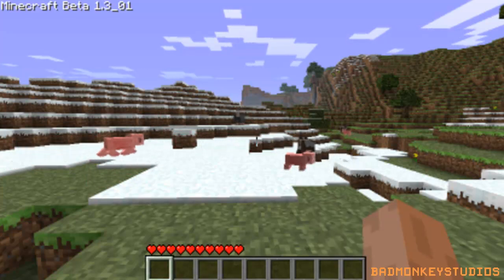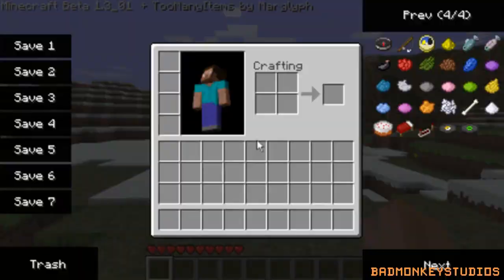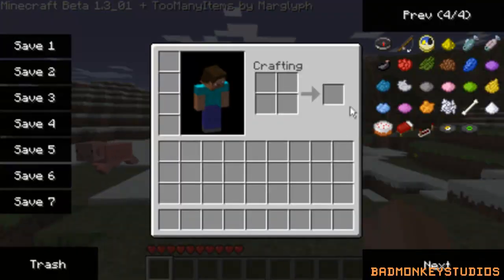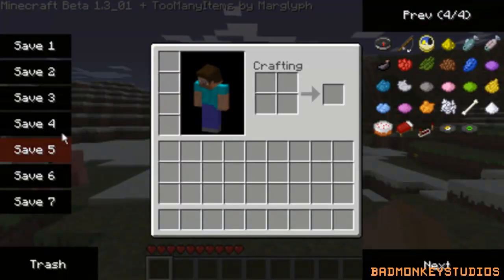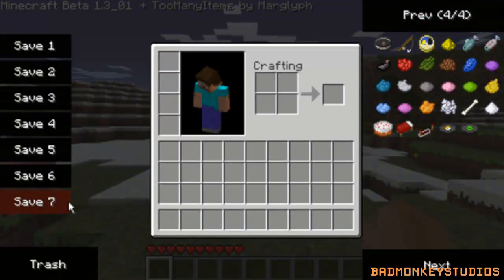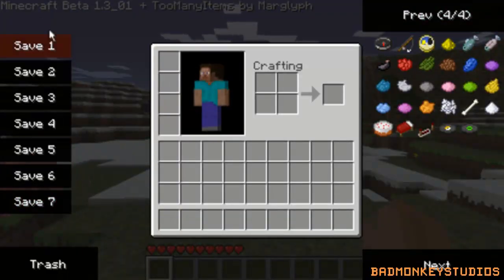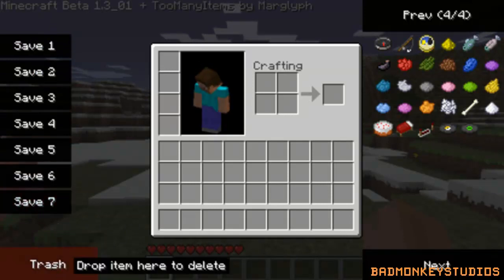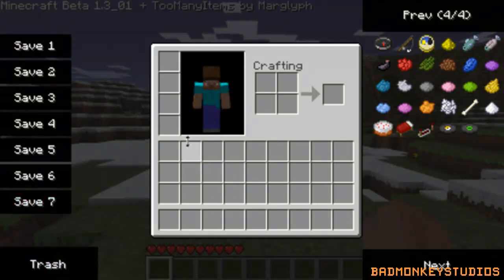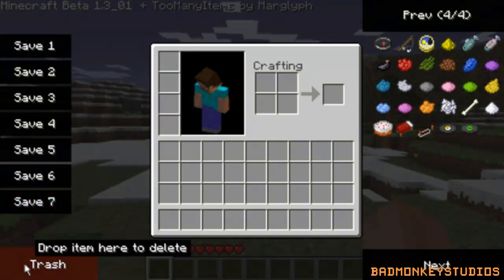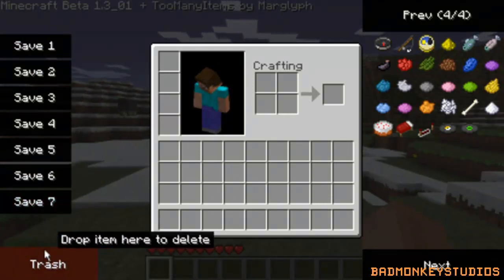So what you want to do is go to your inventory, just press I on your keyboard and it will bring this up. As you can see straight away there's a big change. You've got your presets down here, the trash, you can drag items in and drop them in there, it just deletes them.